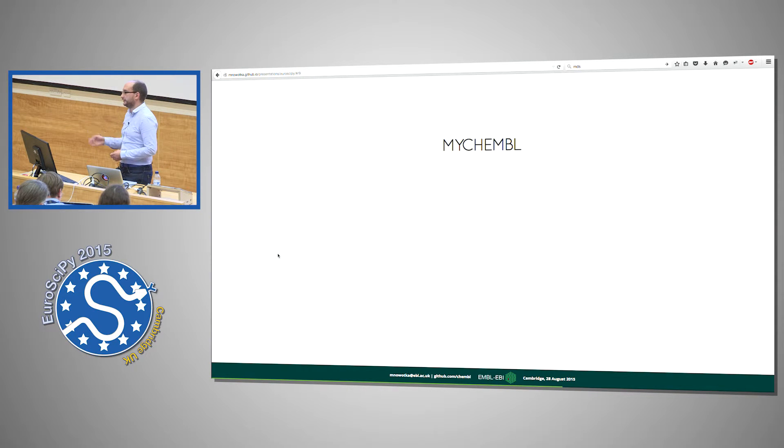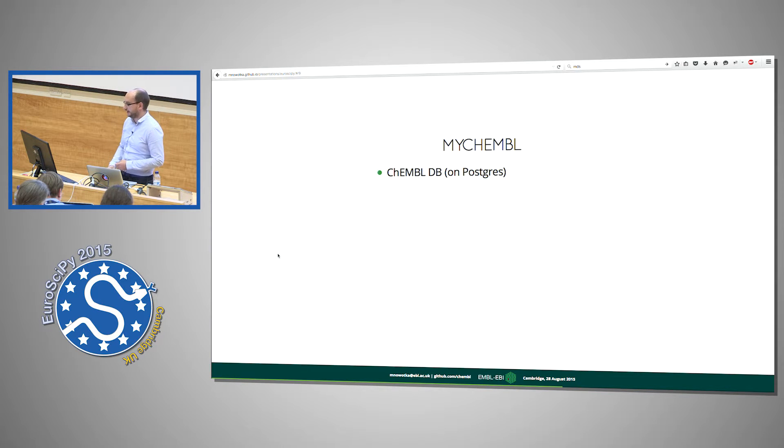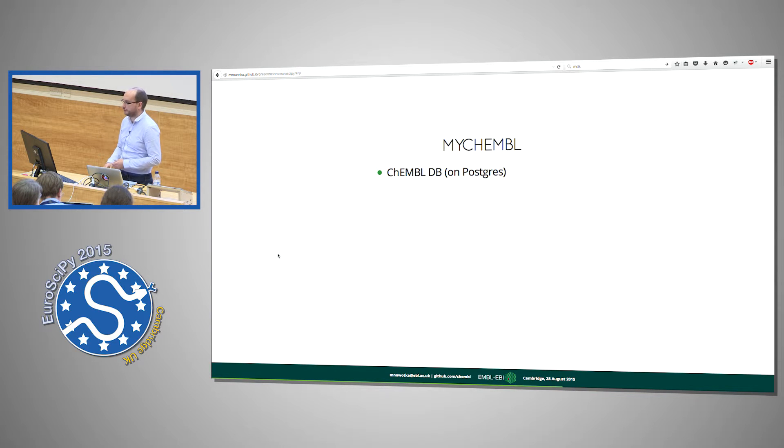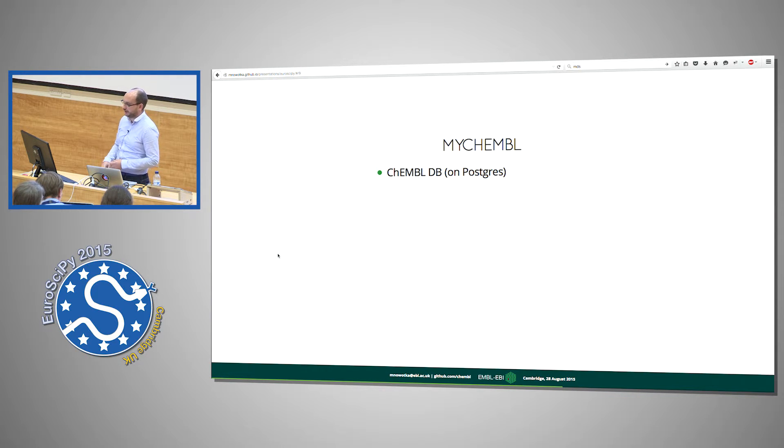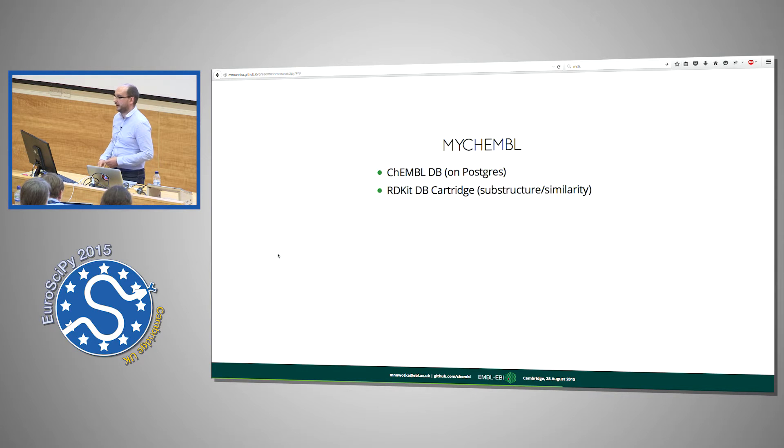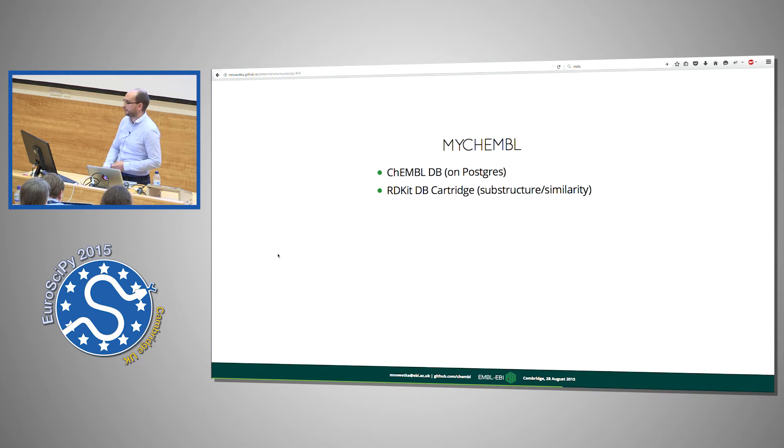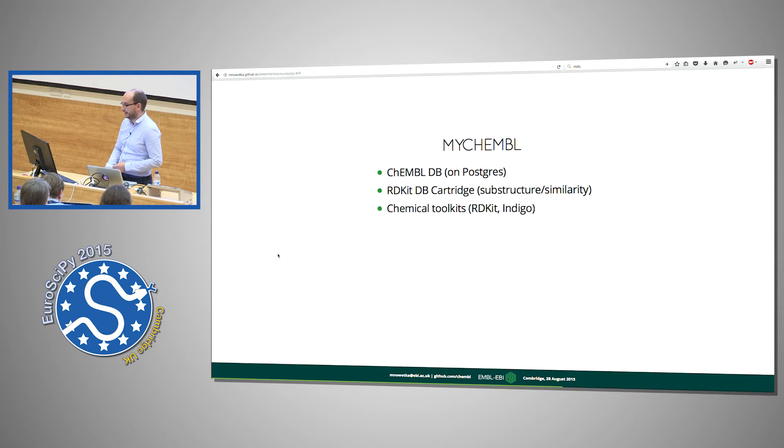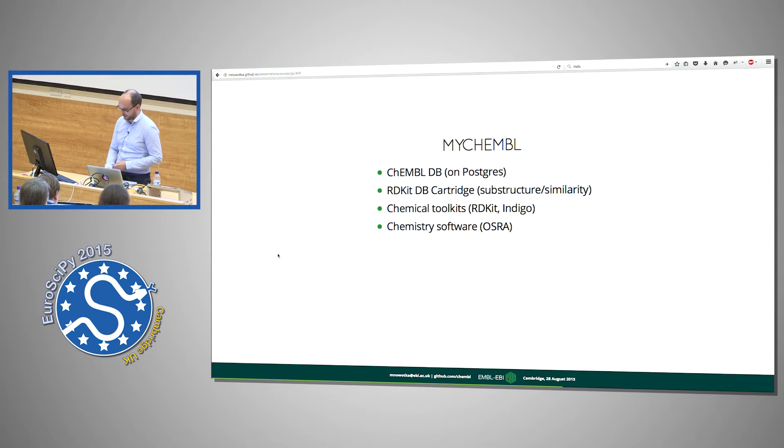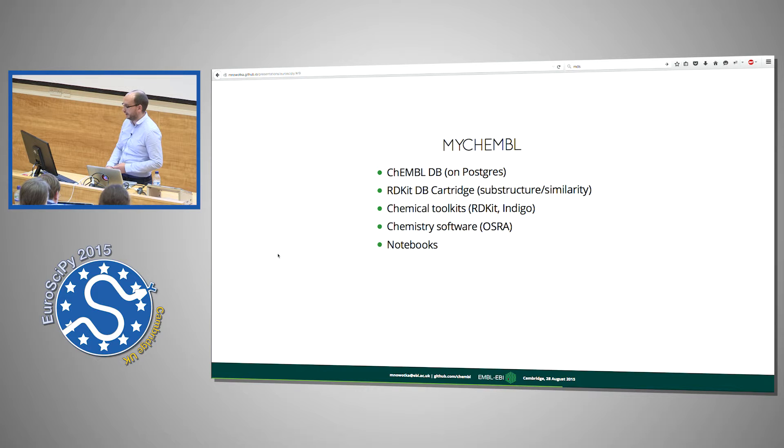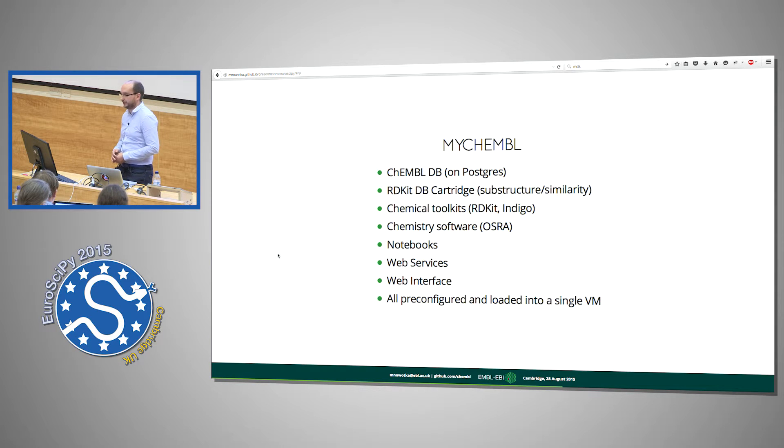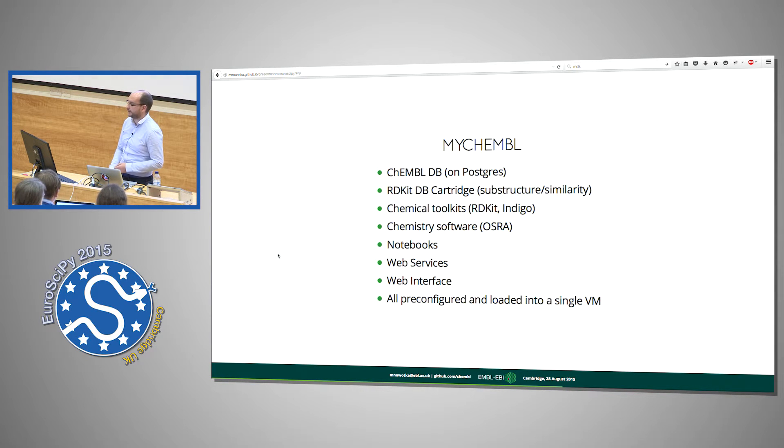But as many presenters before already noticed, it's hard to run such a notebook if it contains so many dependencies. So what we do is we take ChEMBL data, database running on Postgres, RDKit cartridge that allows to do substructure and similarity search on a database level. We take chemical toolkits, so RDKit and Indigo, some open source chemistry software, for example OSRA, Optical Structure Recognition. We take those notebooks, web services, simple interface and we put it all together, pre-configured and load it into single virtual machine that is called MyChEMBL.